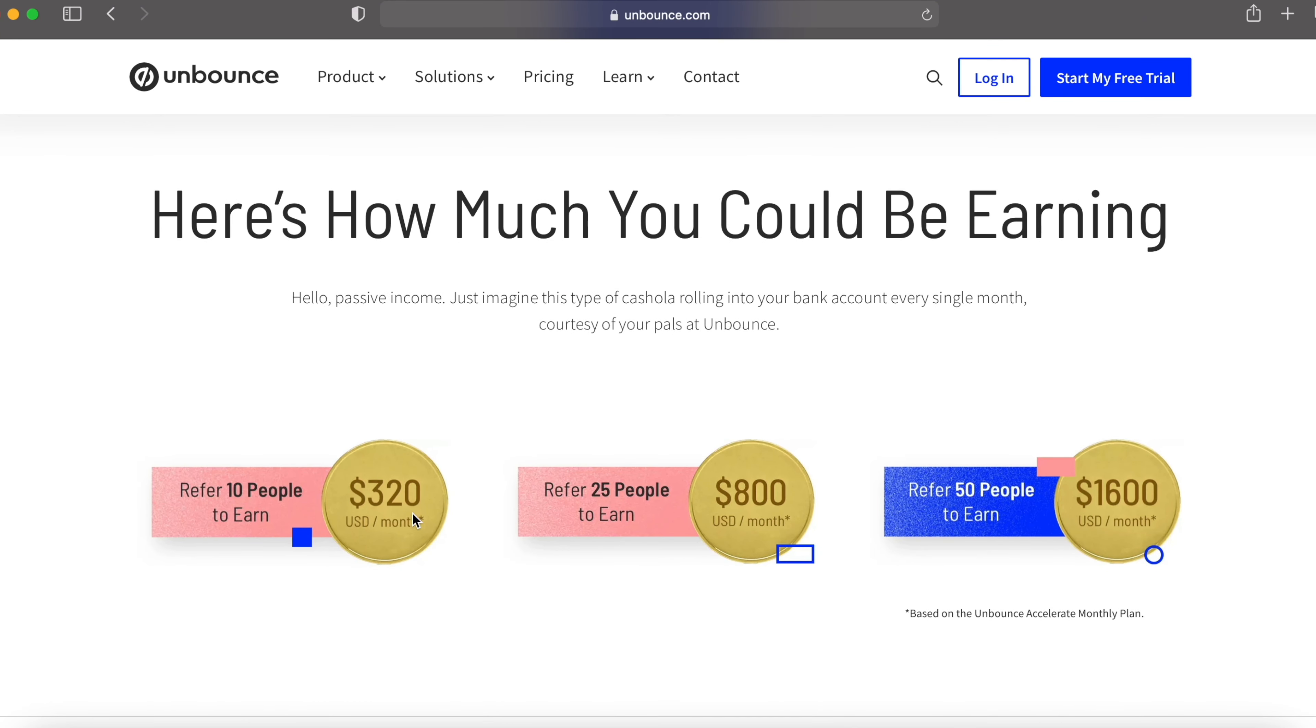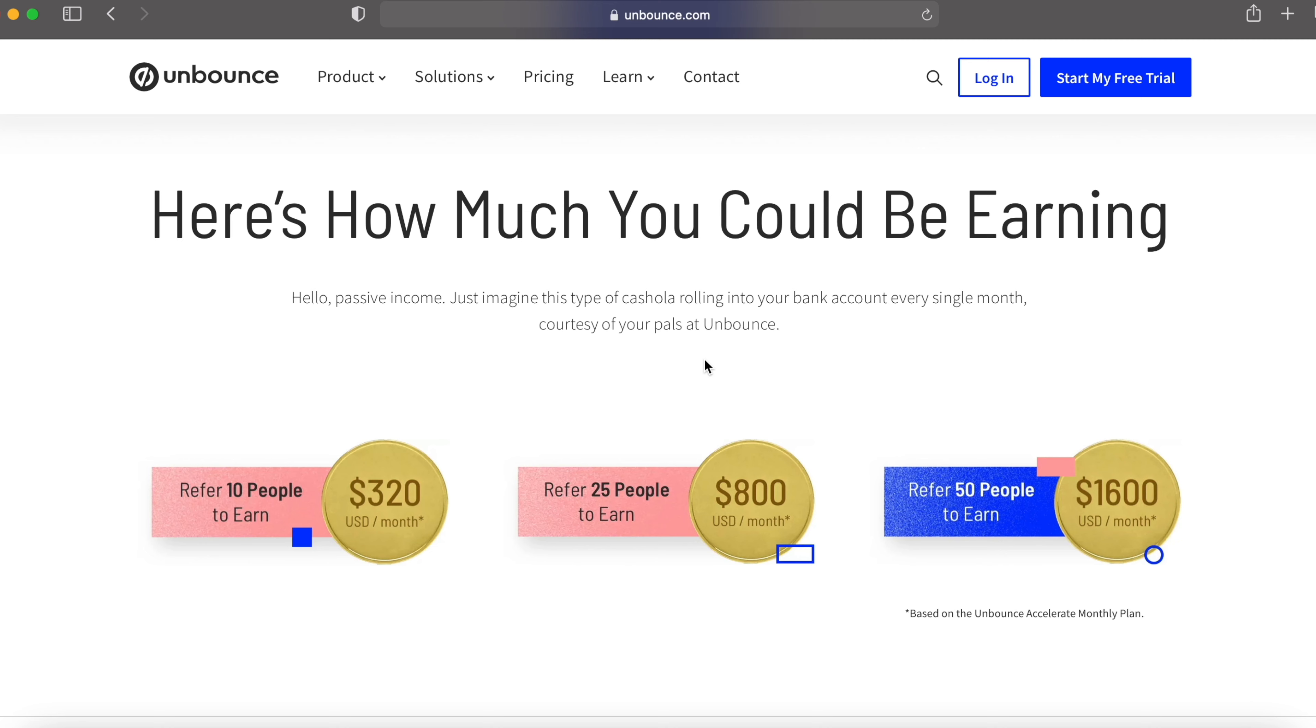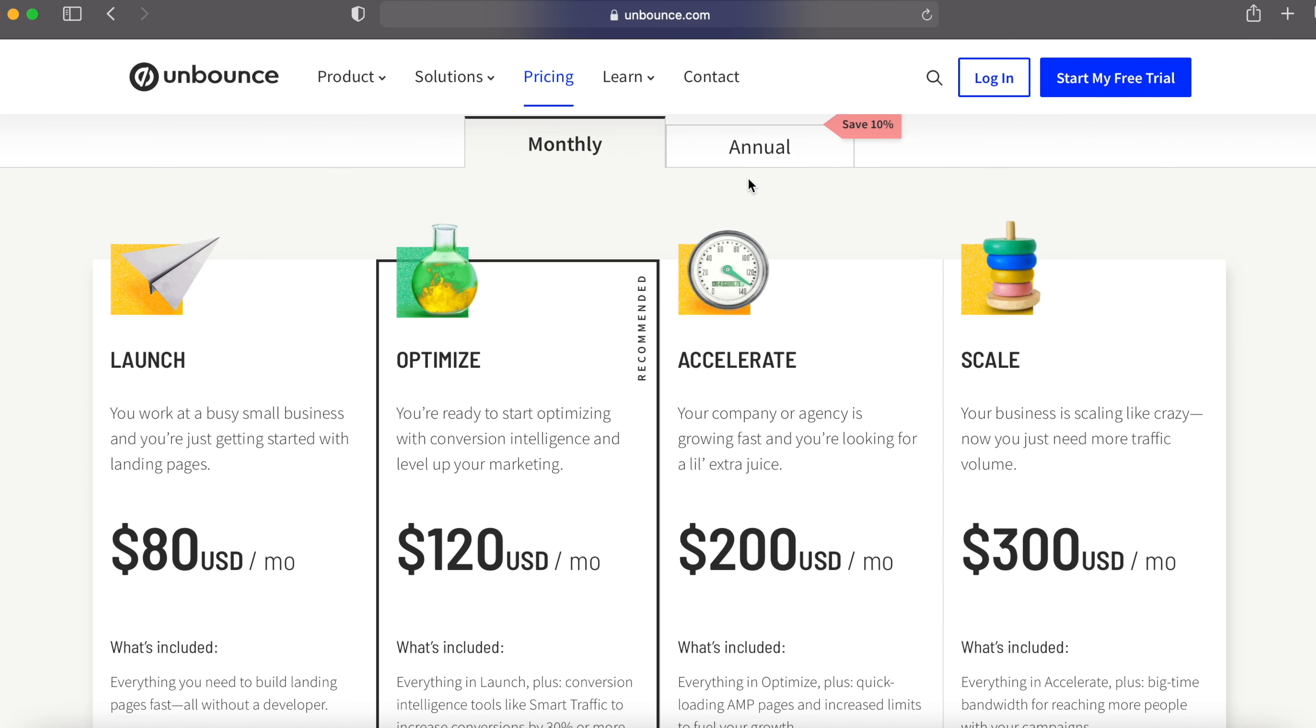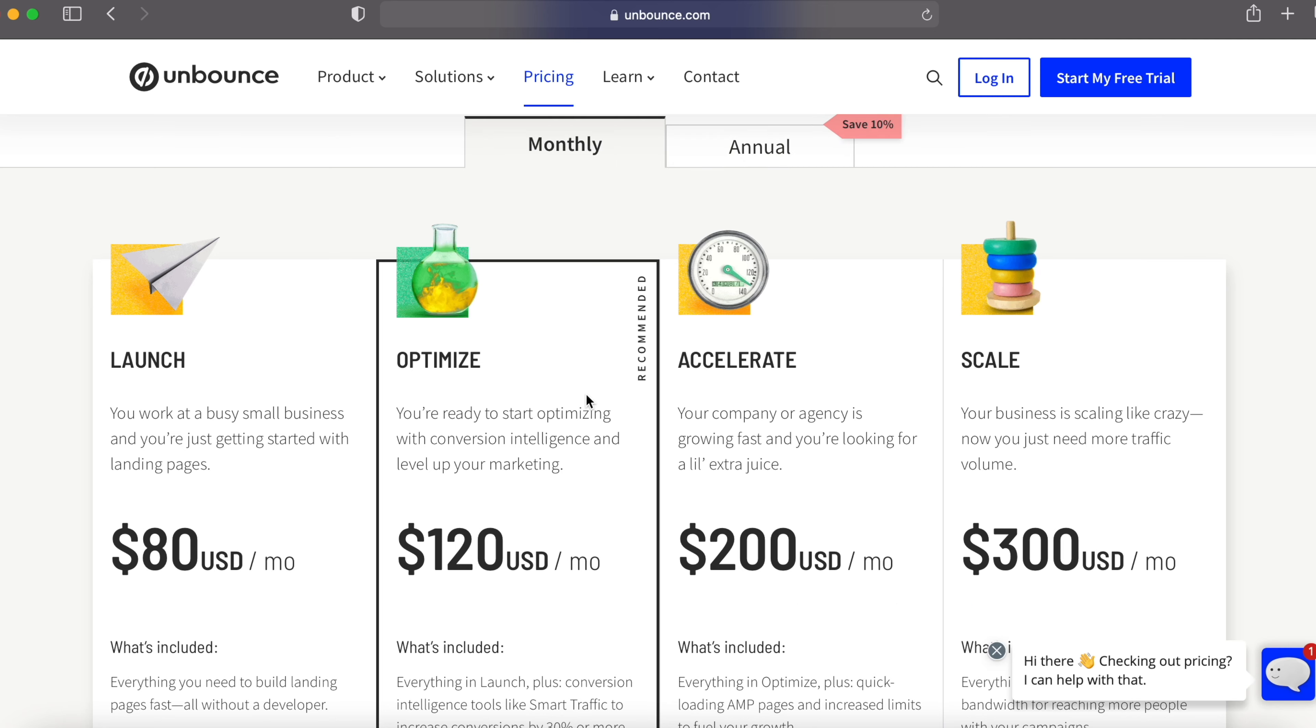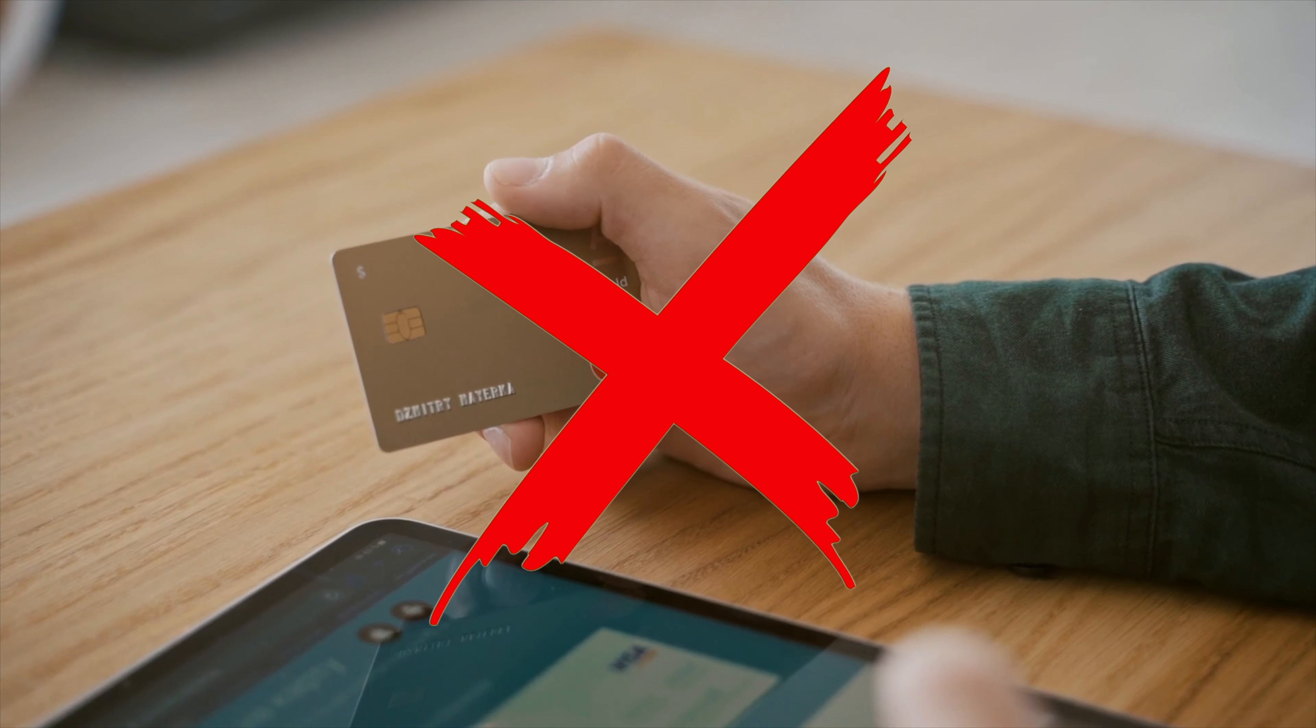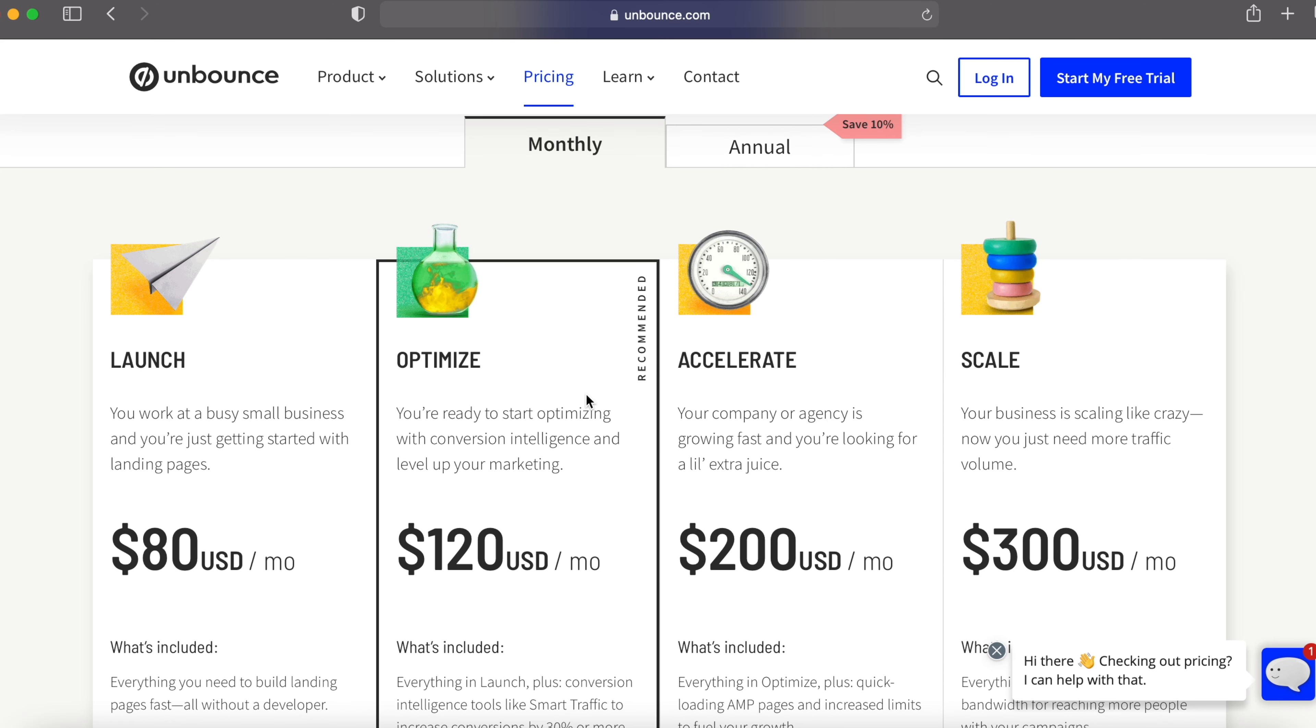You refer 10 people, you earn $320 per month. Refer 25 people, you earn up to $1,600 per month. Let's go to the pricing. They have monthly and annual pricing over here. This strategy is 100% free. You don't have to purchase anything. We are going to refer Unbounce.com to other people. As I told you earlier, I did some research and came up with this strategy that will promote Unbounce to other people in an automated way.